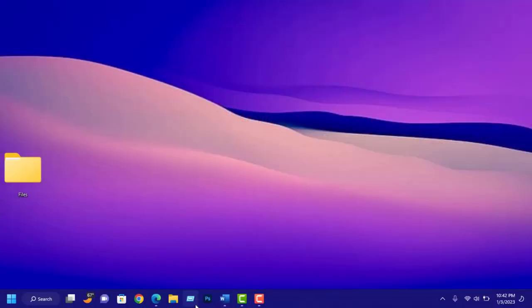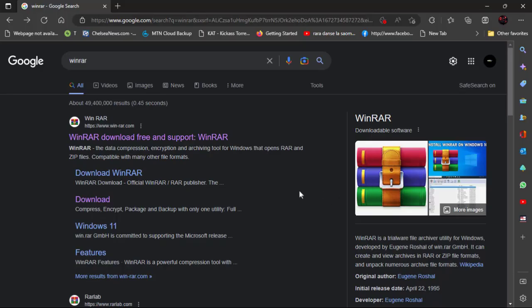First of all, WinRAR is an encryption and archiving tool for Windows that opens RAR and ZIP files.